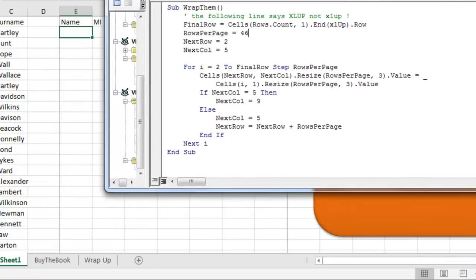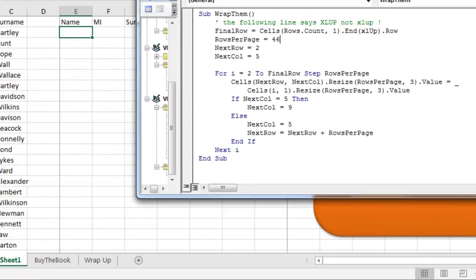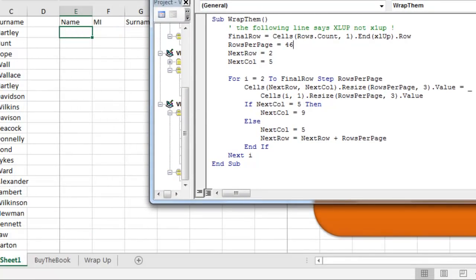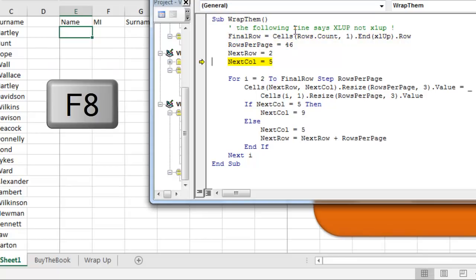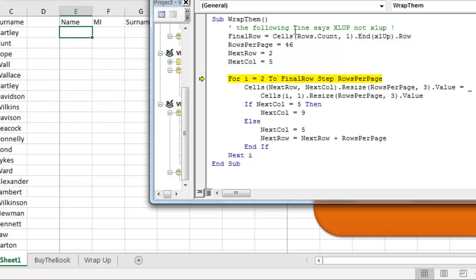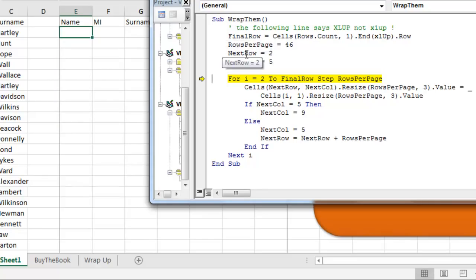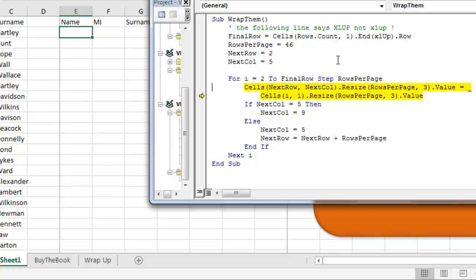Now here, let's just walk through this. You don't have to run it one step at a time, but I'm going to do that with F8, just to see what we get here. And so, what we've learned is the final row is row 15,582. We're about to write to row 2, column 5, and so for I equals 2 to final row, the first time through, I is going to be equal to 2.